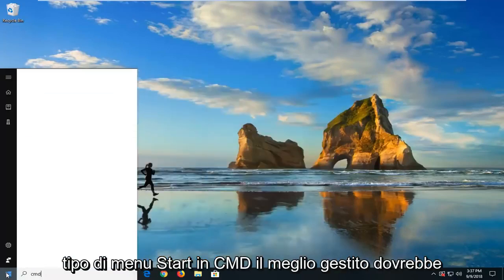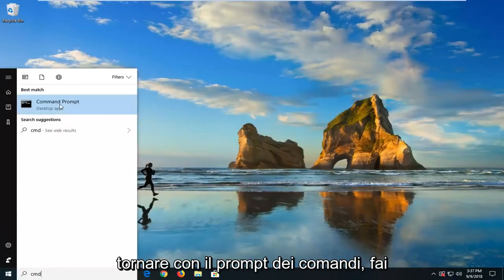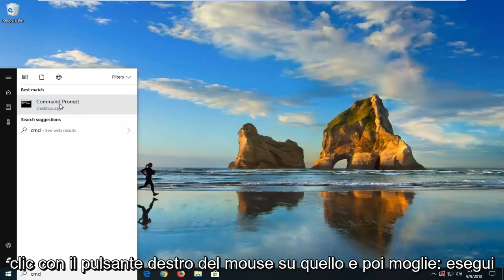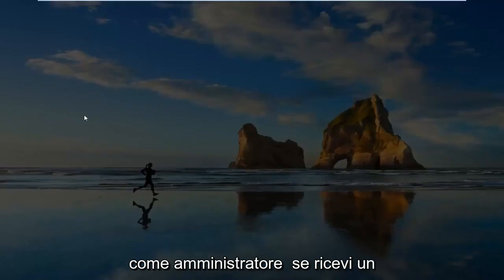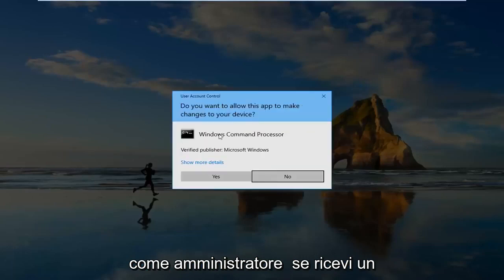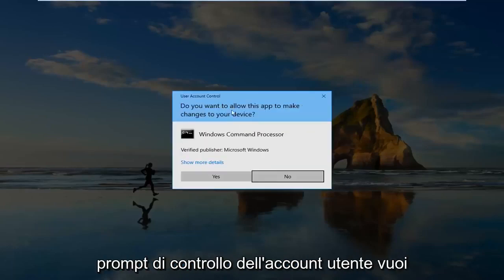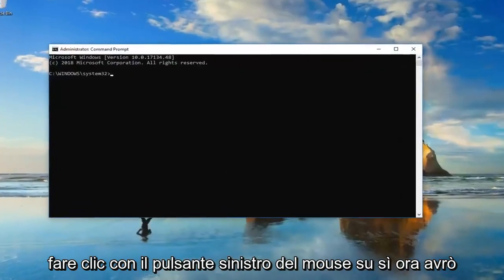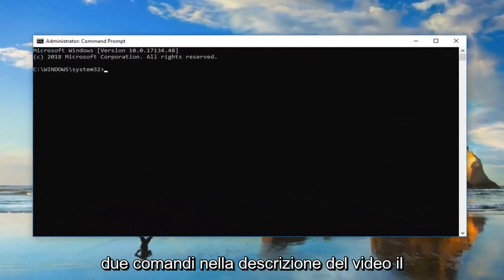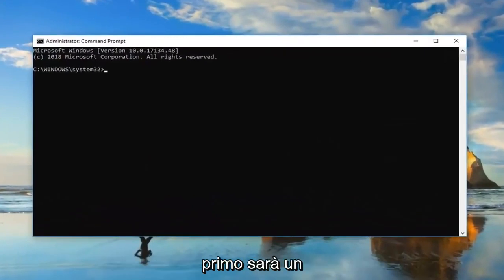The first one would be to open up the Start menu. And you want to type in CMD. Best match should come back with Command Prompt. You want to right-click on that. And then left-click on Run as Administrator. If you receive a User Account Control Prompt, you want to left-click on Yes.